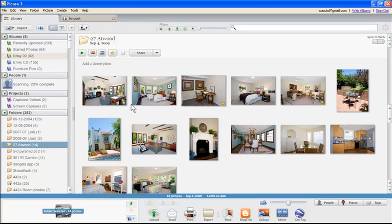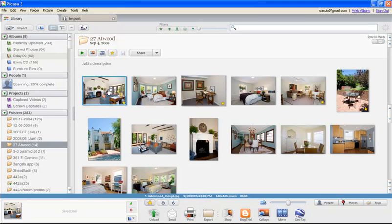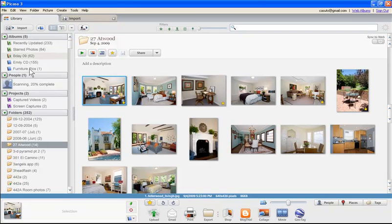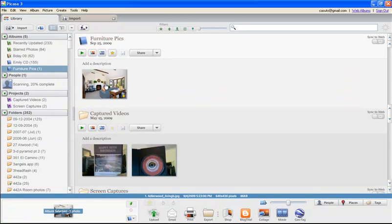Now it's got zero in there. There are a couple of different ways to move photos in. One very simple way is to just click and drag — and now I've got it both in here and inside my folder. So you see it's very, very nice and easy. I basically just click, drag, put it in there, and it stays in the original location too. Now I've got one photo in that album.